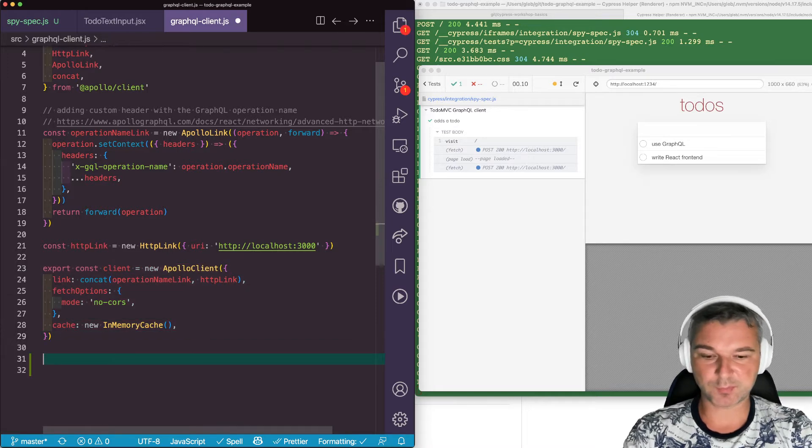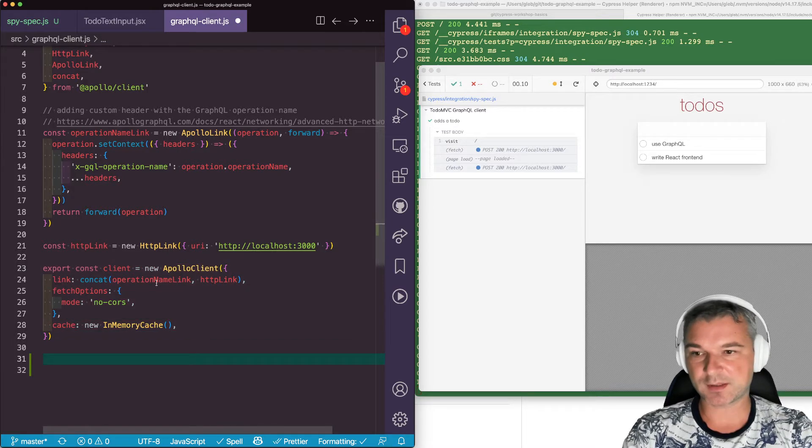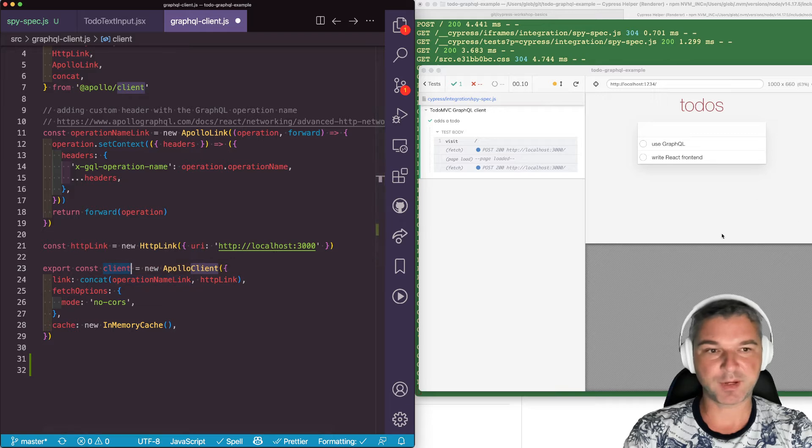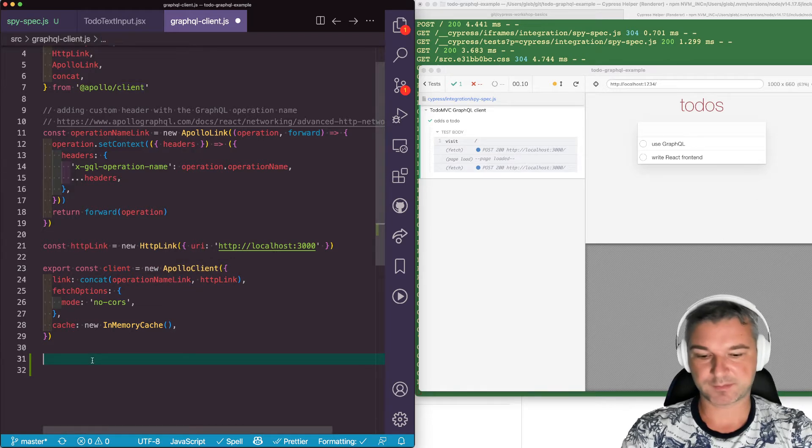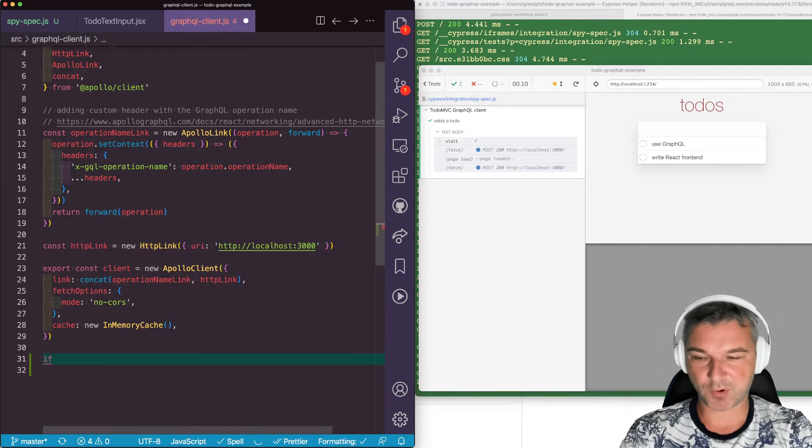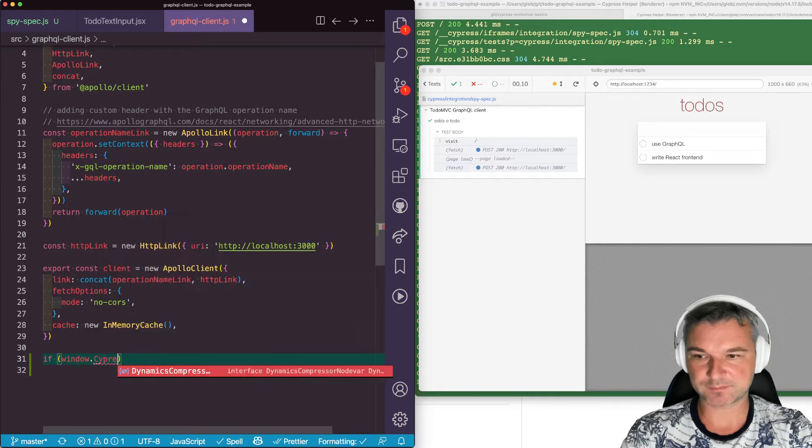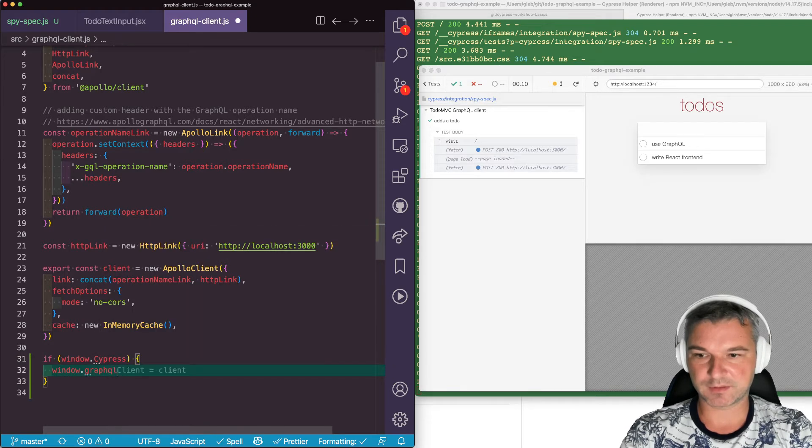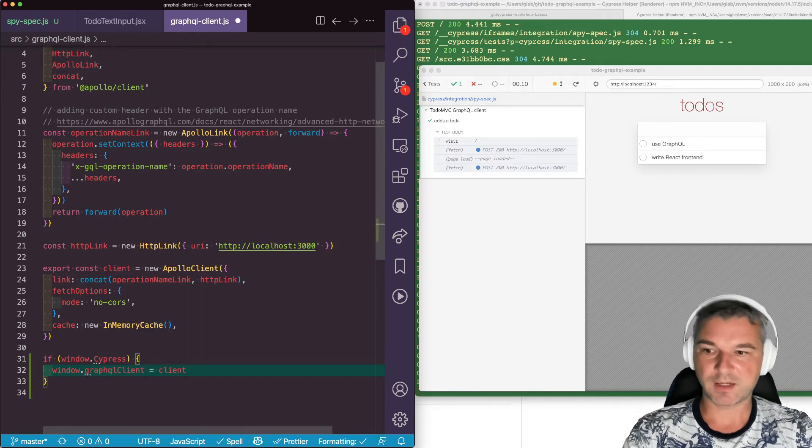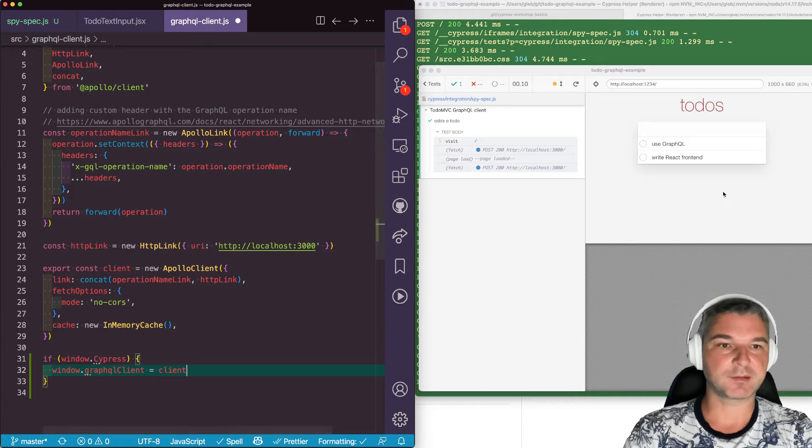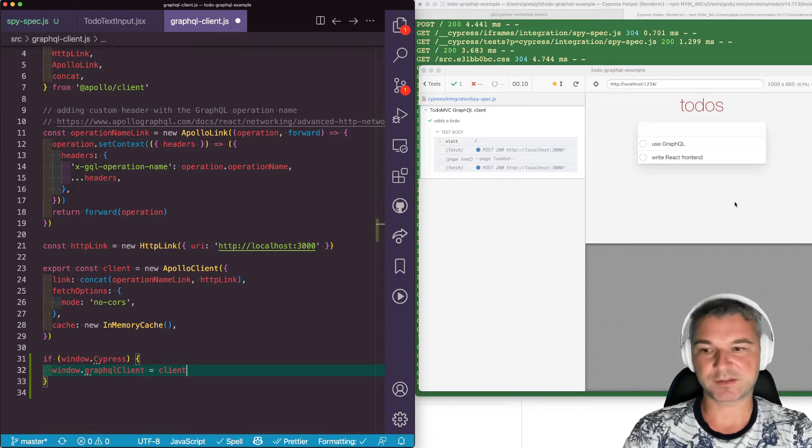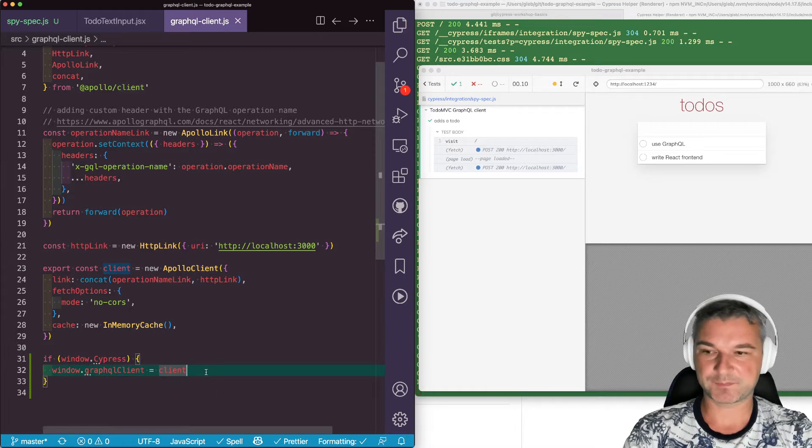First thing we need to do is expose this object that is created by the application to the test. We don't want to always expose it, so we'll just say if window.Cypress - and let's give it a good name - so if the test is running the application, then it will set the client object, this instance, on the window under the property graphqlClient. Perfect.